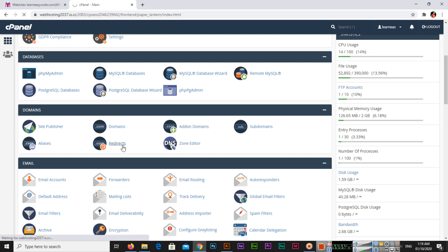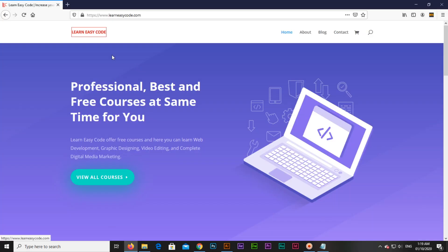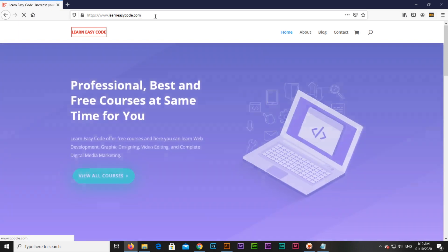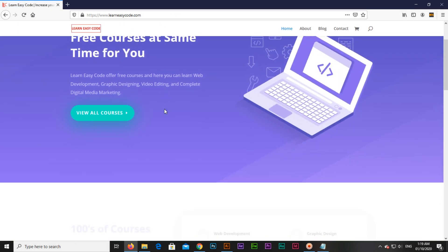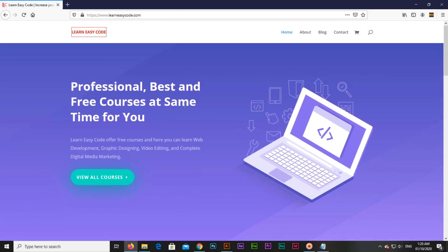Redirects option. You can see in this browser, right now learneasycode.com is open. Even if I refresh, you can see this website is opening. This is one of my websites, learneasycode.com.